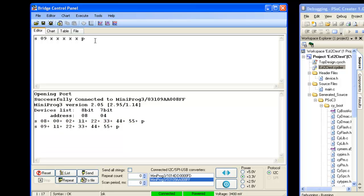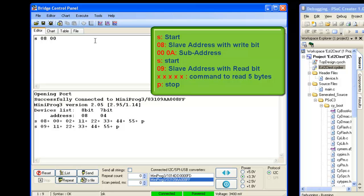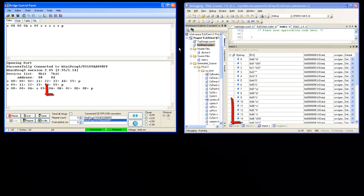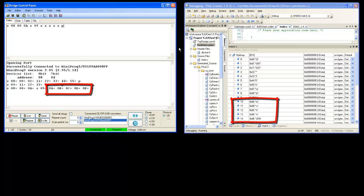If you want to read from a different location, you need to first write sub-address and then initiate read command. Let us read 5 bytes of data from sub-address 10. 5 bytes of data from sub-address 10 are received from EzI2C slave.